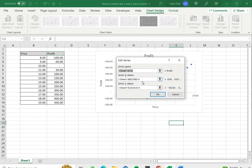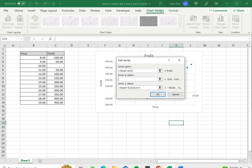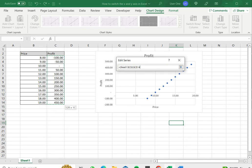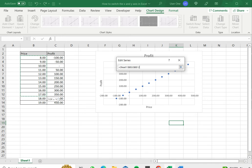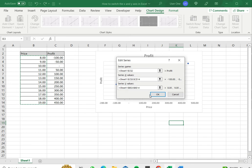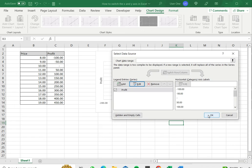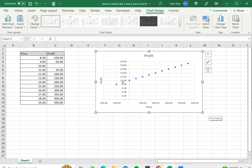With the edit series box open, I can now change the X axis values. I want the profit to come on the X axis so I select that, and on the Y axis I want the price. So I select the price and say OK, and then again close this box by saying OK.